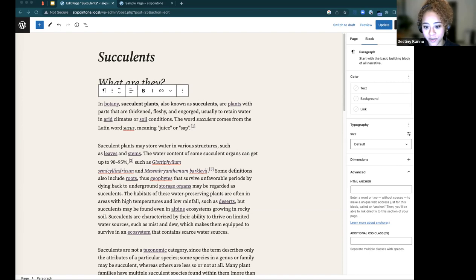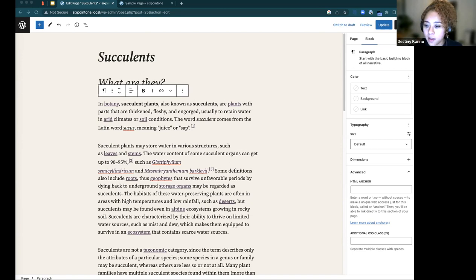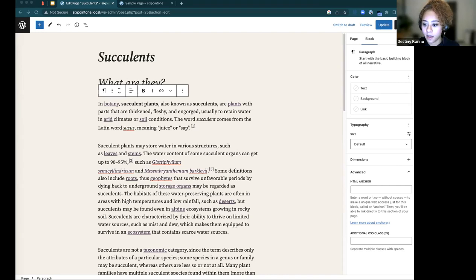Miguel asks: does creating a child theme make sense and if so, what files are needed? Yes, it can make sense. When you update the parent theme, if you've made modifications directly it can affect your changes — so a child theme protects against that. There are now simpler ways to create child block themes using the Create Block Theme plugin, which allows you to create a new theme, blank theme, child theme, or style variation without starting from scratch.